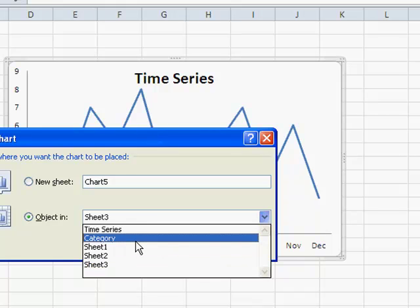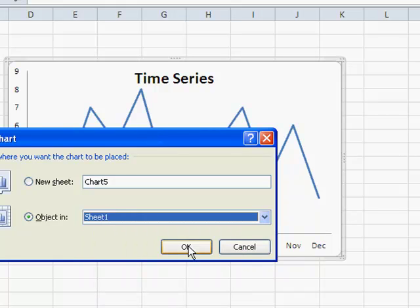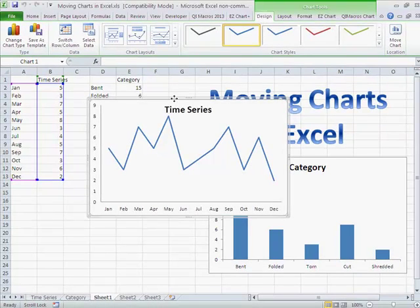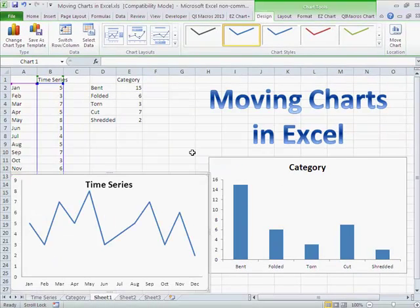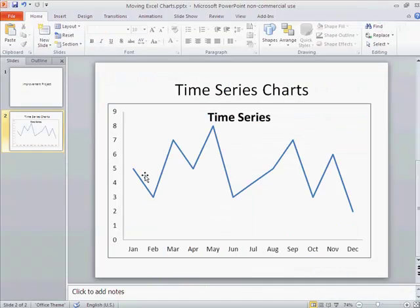So I might want to move this back to our sheet one, and then I can replace that, move that around, and resize it as necessary. So just copy or move charts within Excel, and you can also copy and then paste them into Word and into PowerPoint.